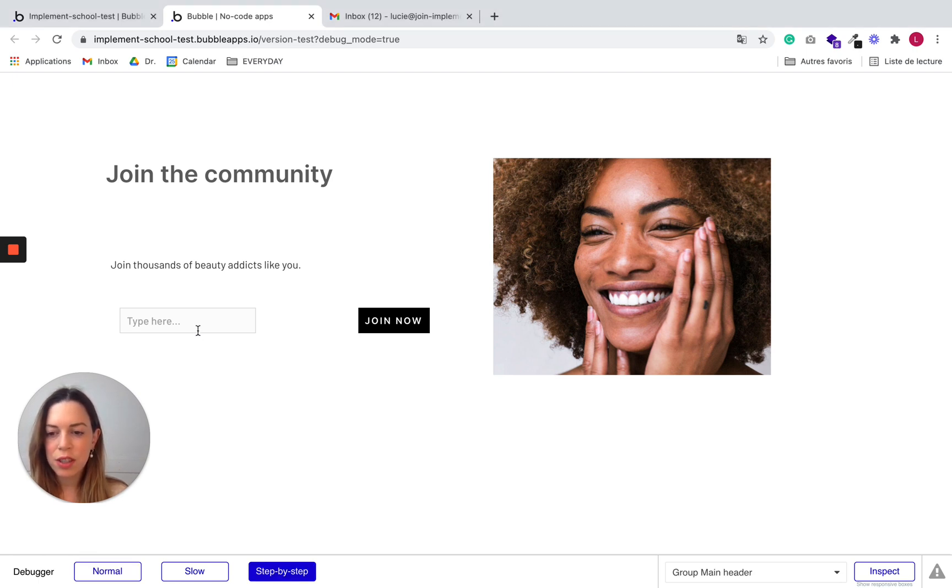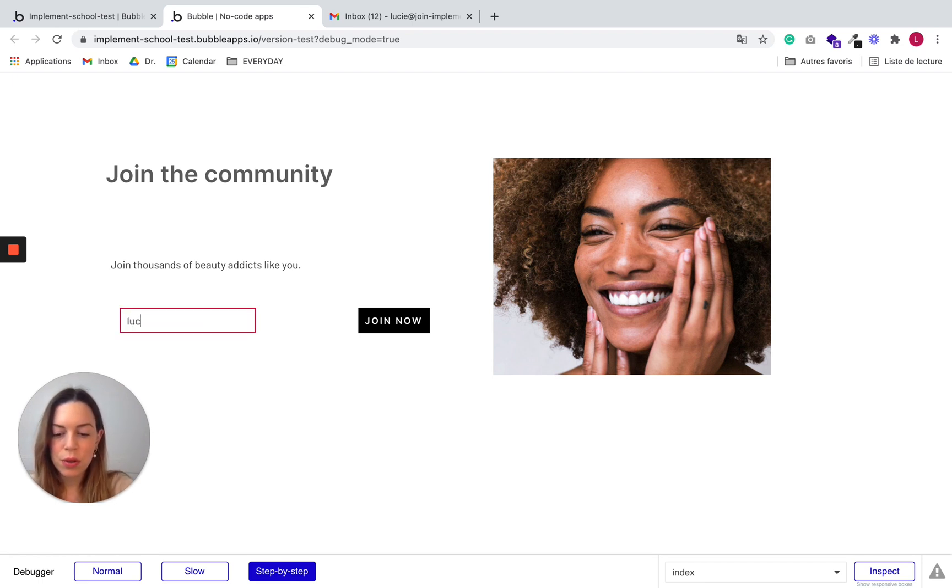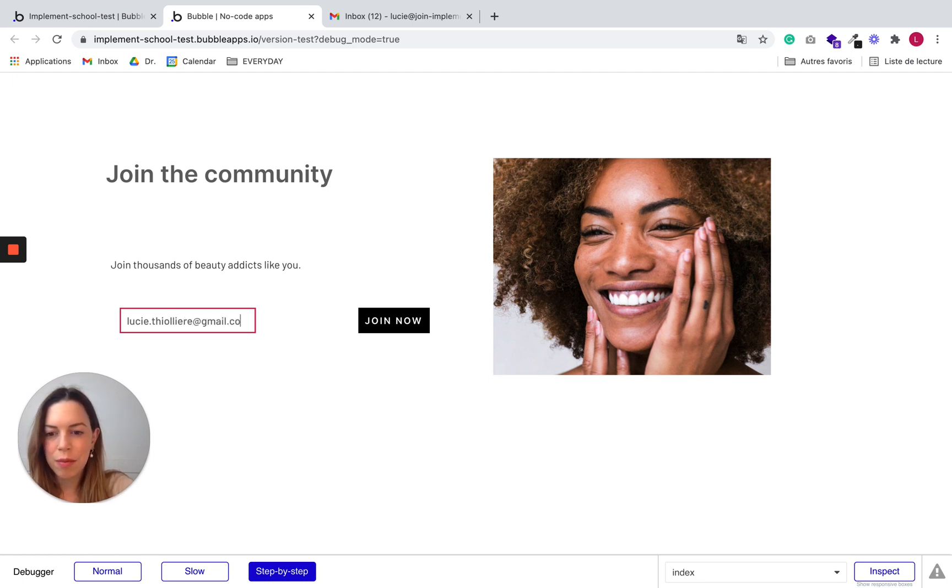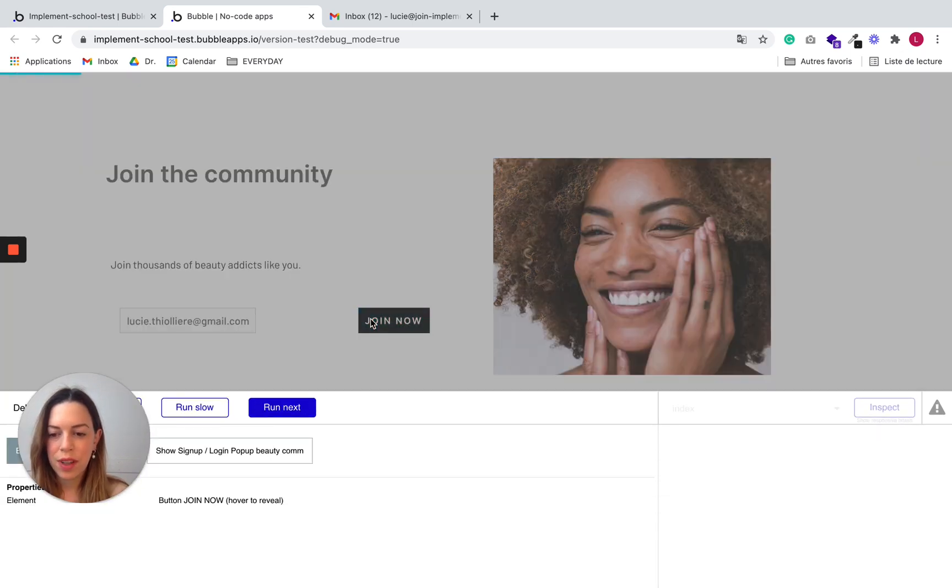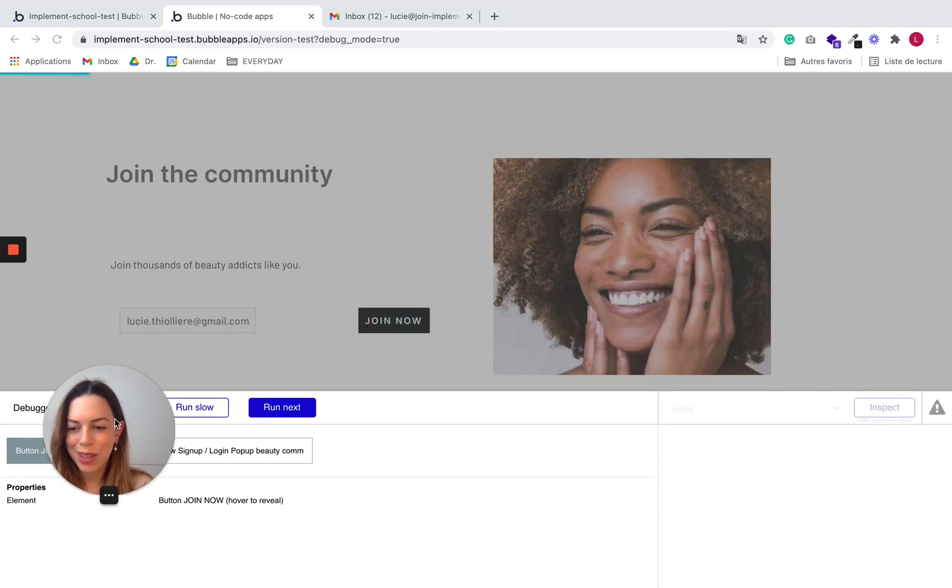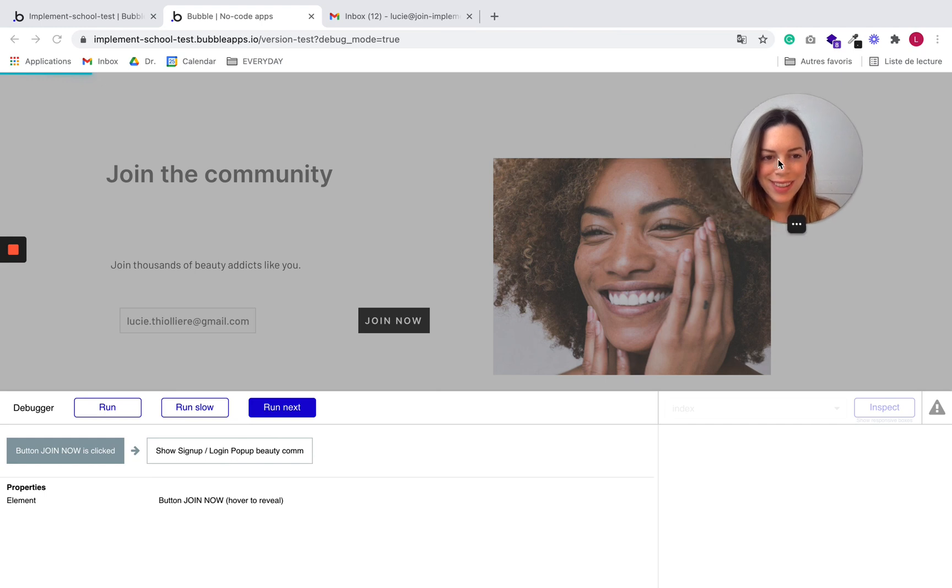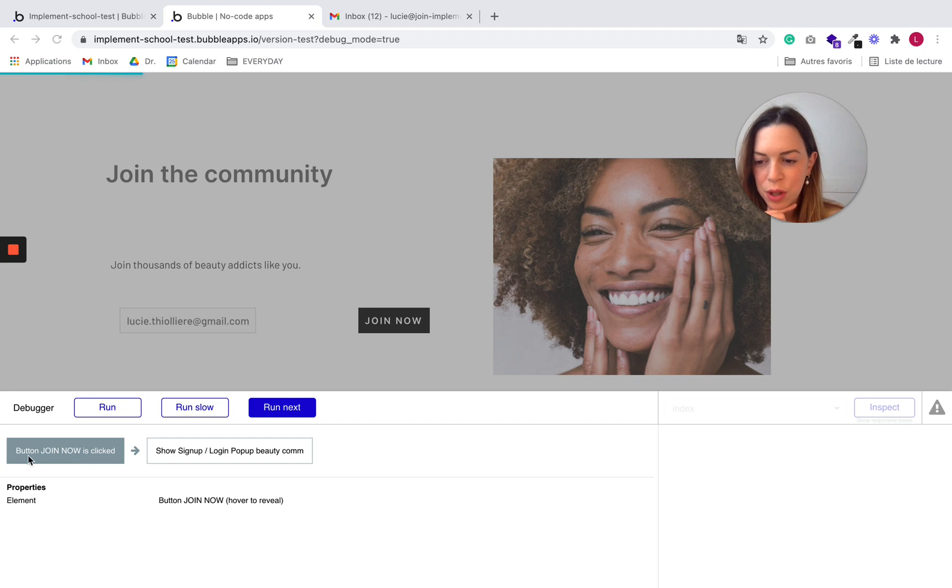And just test your workflow as you would normally do it. So I'm going to use my email address, gmail.com, and I click on join now. And I'm going to put myself somewhere else. And here you can see your workflow in action.